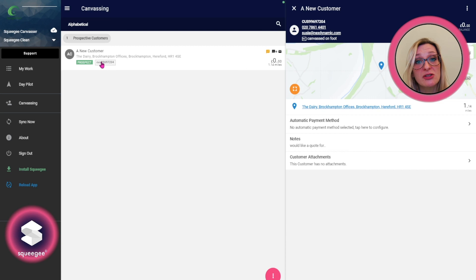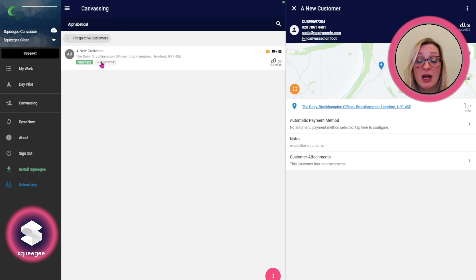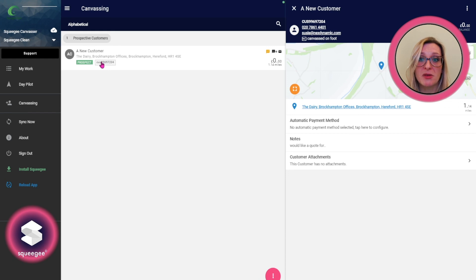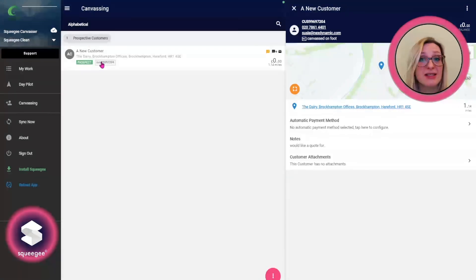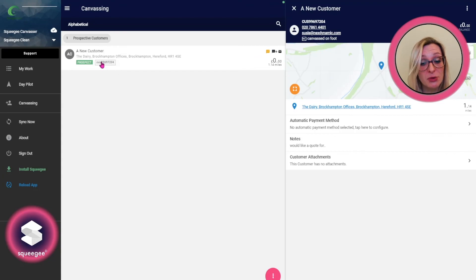The admins will get an alert telling them there's been a new canvassed customer, and they can go in there and action whatever's been asked for in the notes by sending them a quote and getting them booked on.